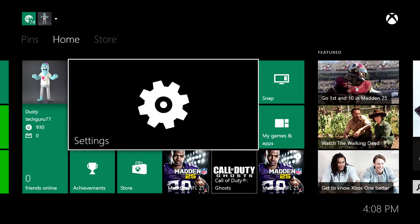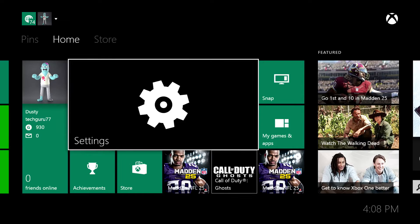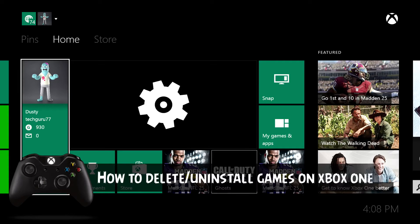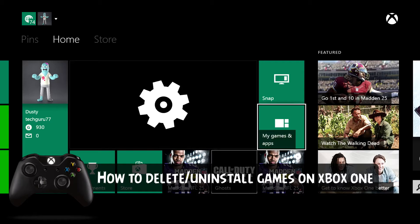Hey guys, welcome back to another Tech Guru video. I have an Xbox One tutorial for you. I'm going to show you how to delete or uninstall games and applications from your Xbox One.